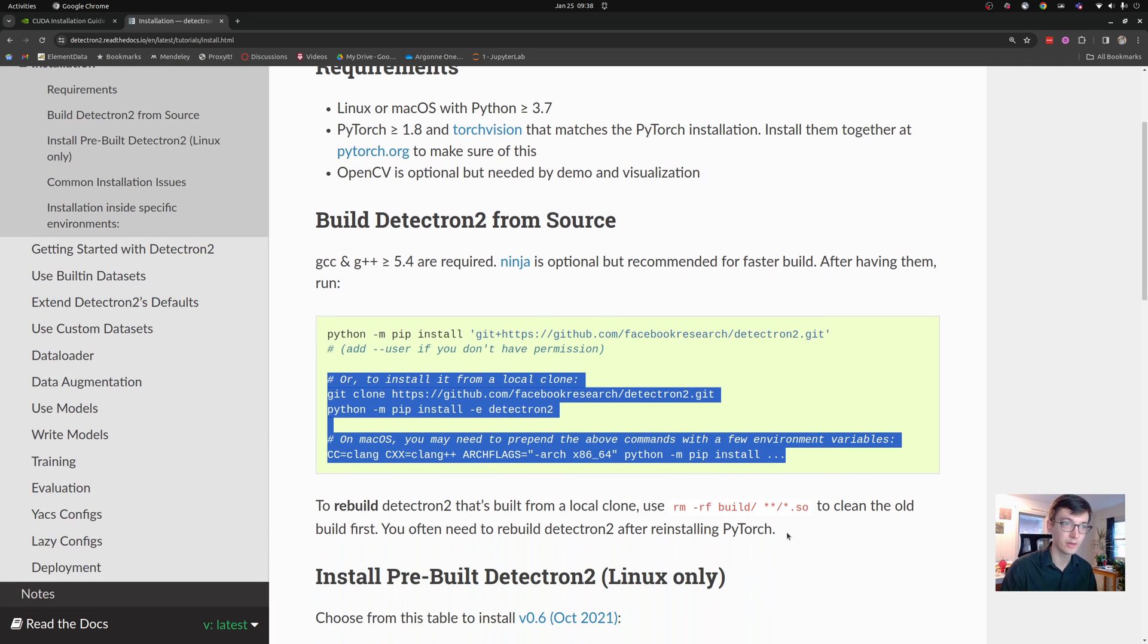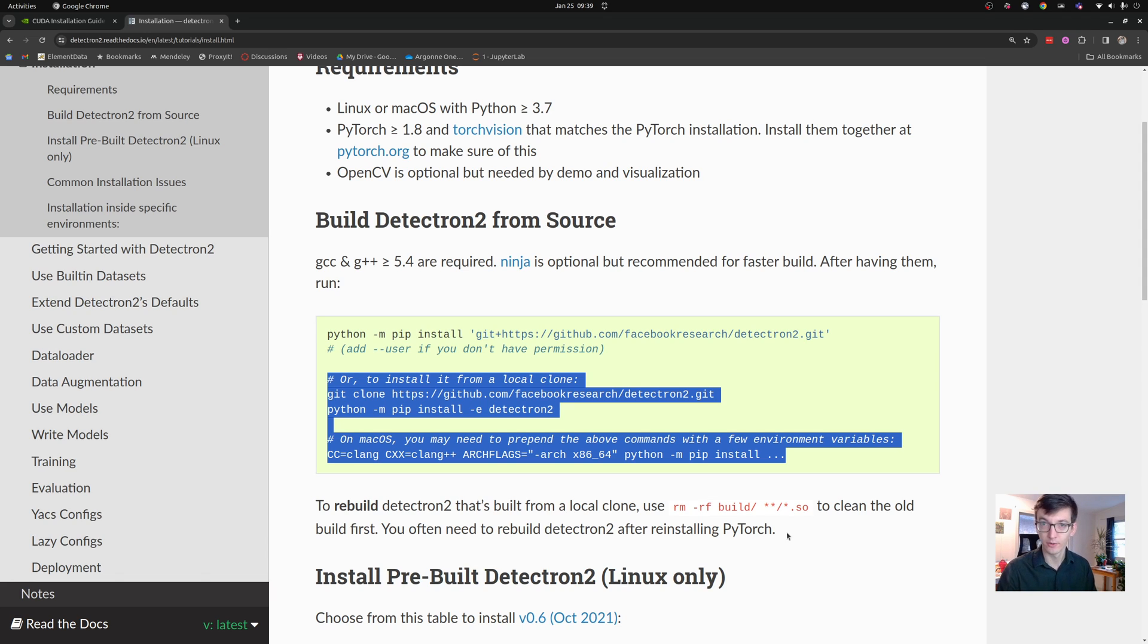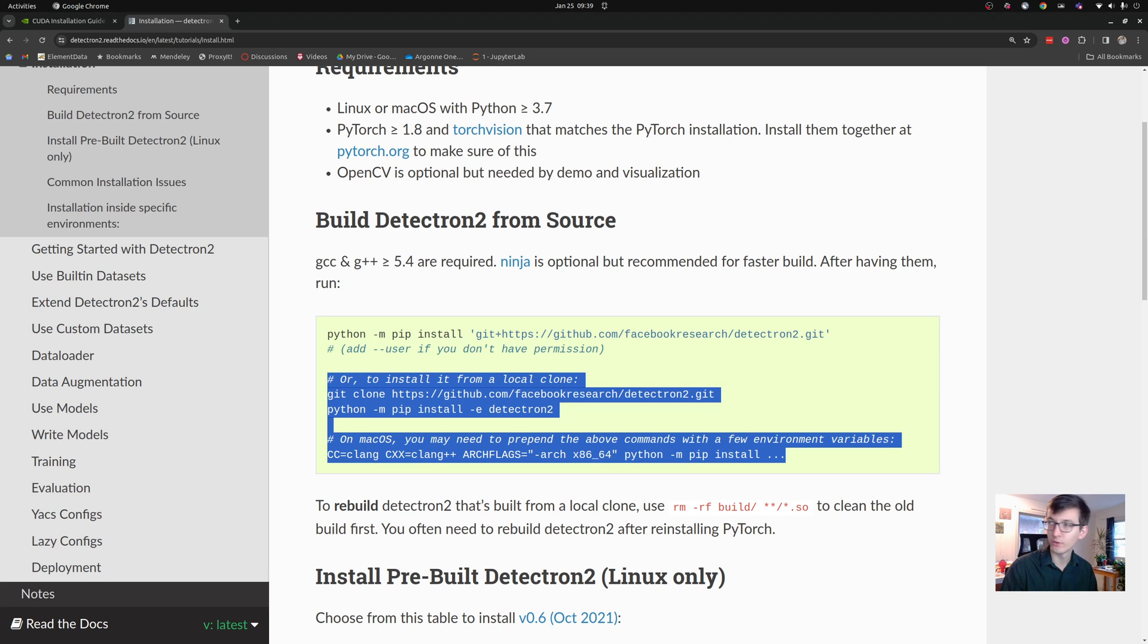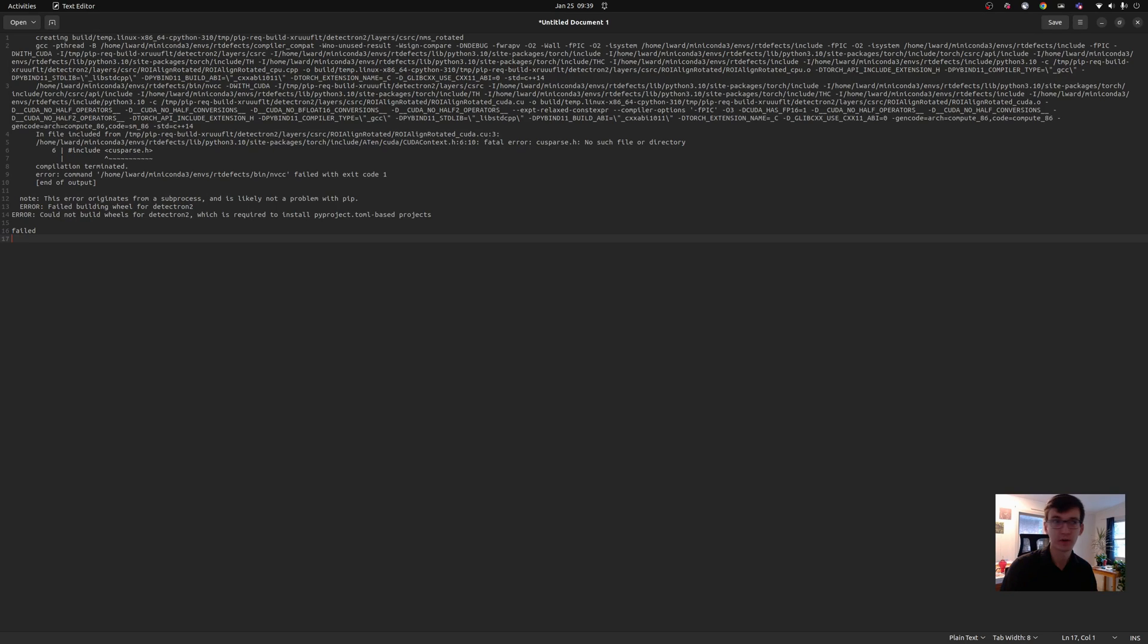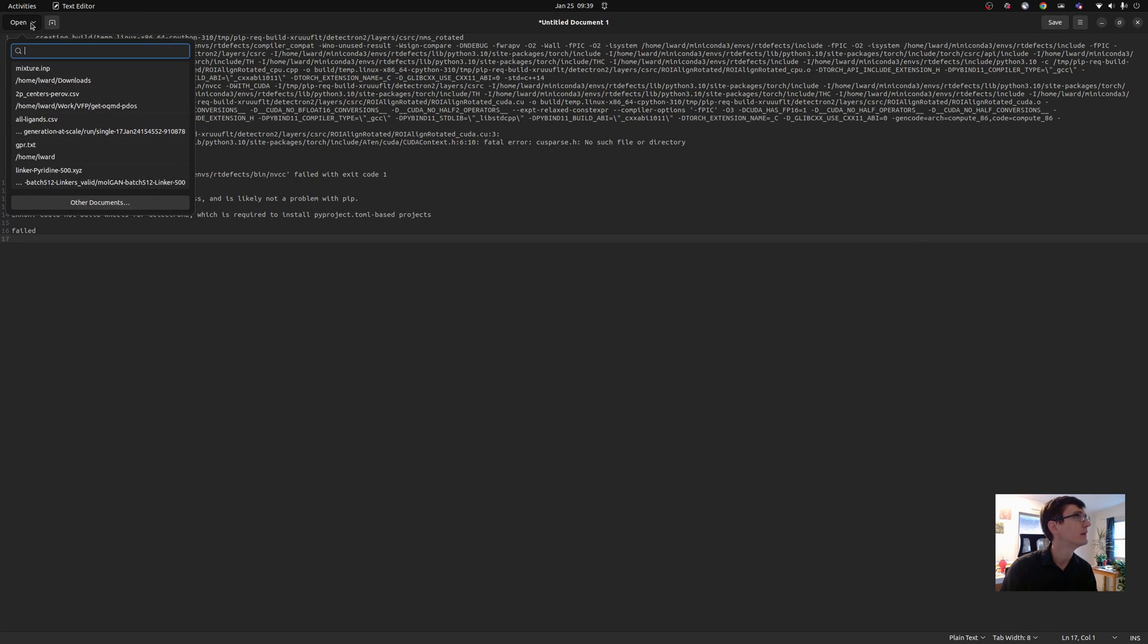There's some code here that I believe writes CUDA files that have to be compiled on your local machine against the correct version of CUDA. And that, if you don't do correctly, can give you all kinds of obnoxious errors, like this one here.